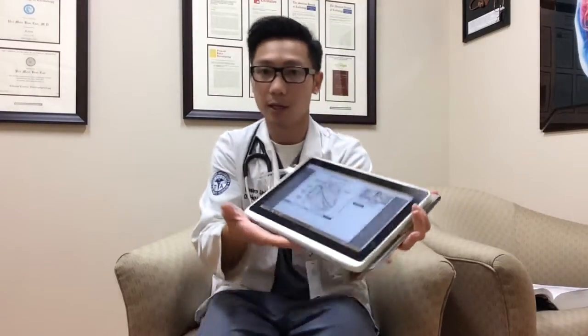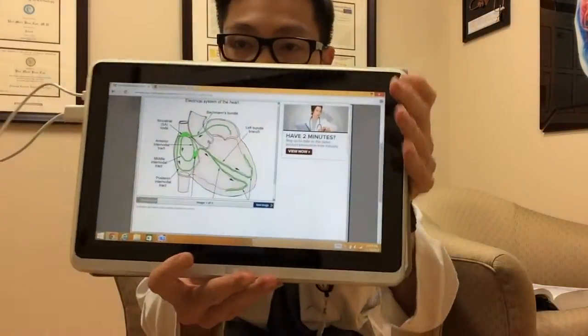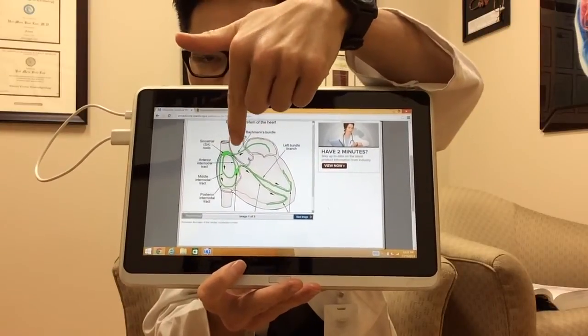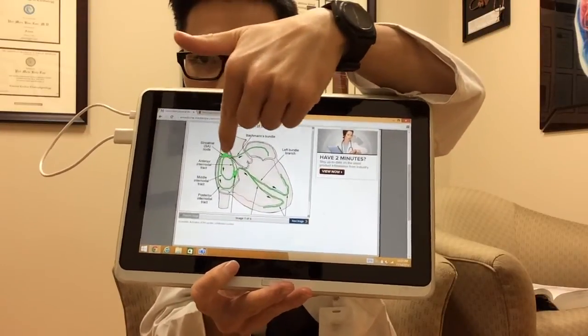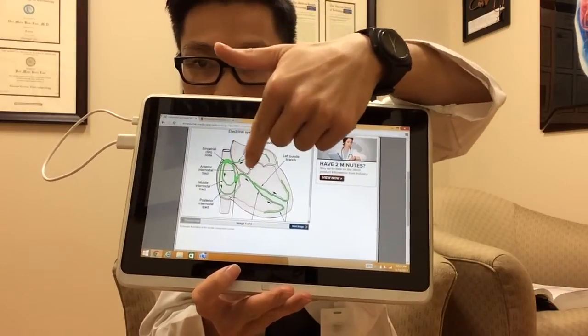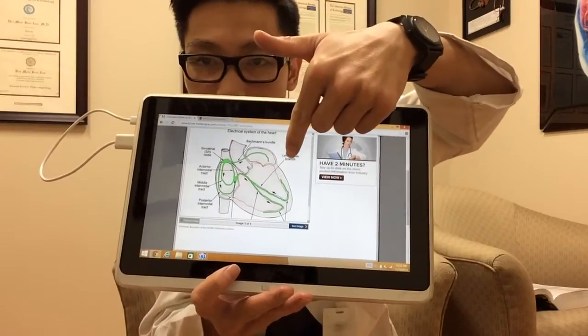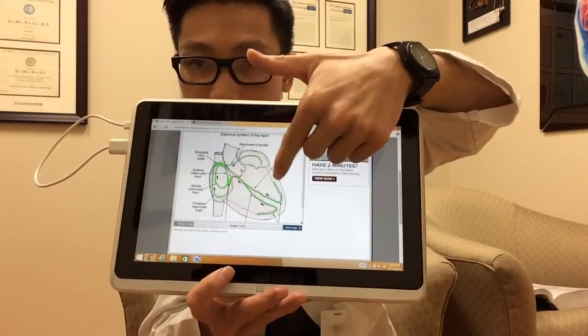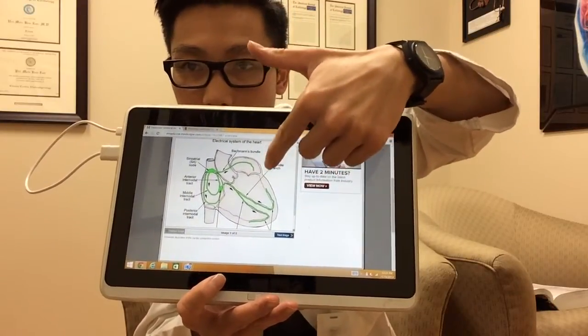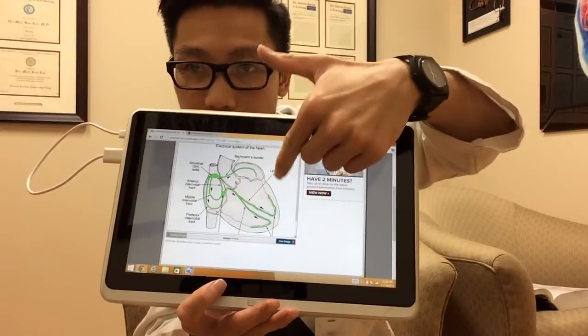I'm going to show you a quick picture to get a better illustration of what's going on. As you can see, this is the normal electrical conductance of the heart. It originates in the SA node, then travels down to the AV node, and from there it goes down the bundle of His, branching into the right bundle branch and left bundle branch. These are the Purkinje fibers down here — this is where the VPCs occur. So instead of starting from up here, it's starting from down here.